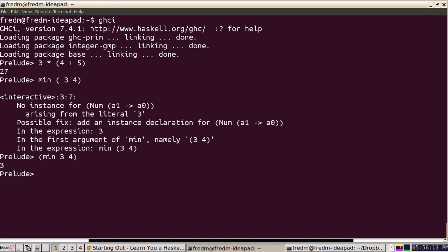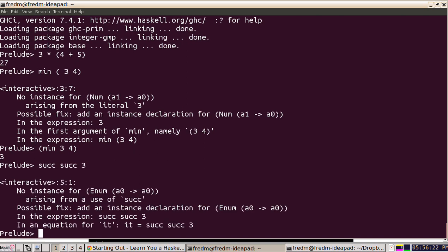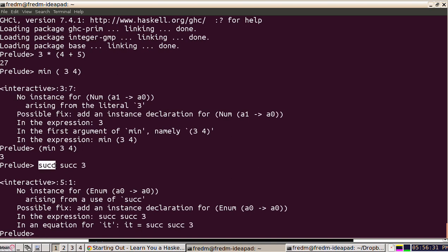For instance, with the successor function, if you want to say what's the successor of the successor of three, this is actually going to fail. The reason it fails is that function evaluation binds very tightly, so when we see the successor function it's going to grab this as its argument, and this is a function rather than a number, so it can't take the successor of successor.